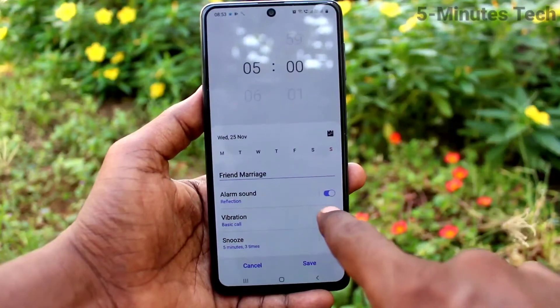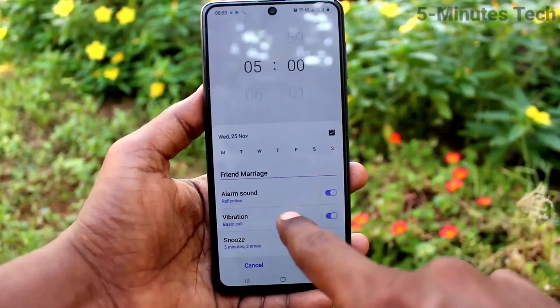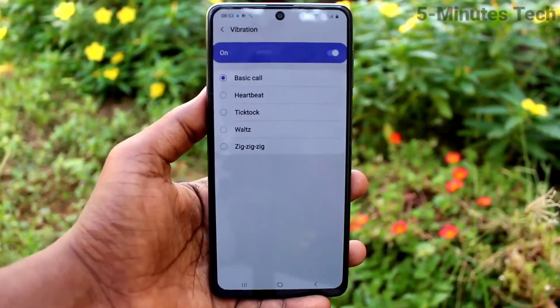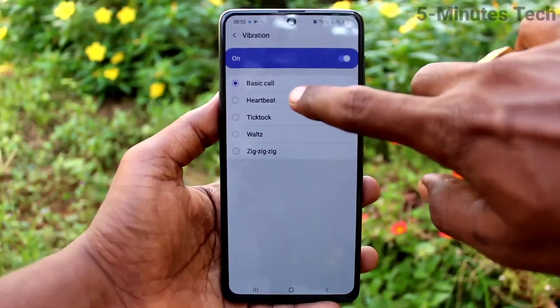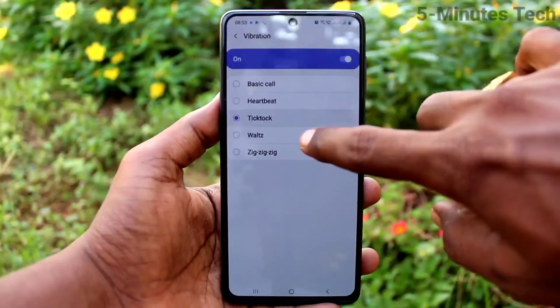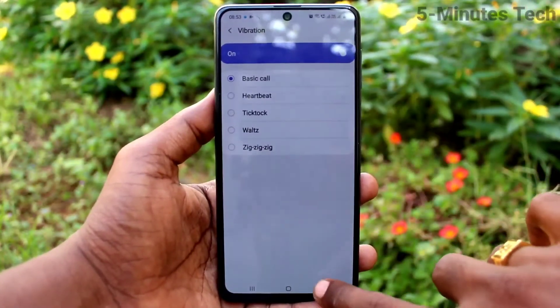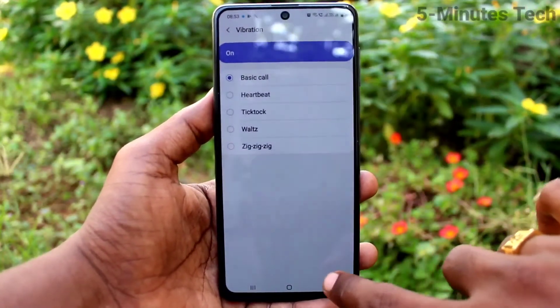Then vibration — you can turn on or turn off vibration, or select from the available options. If you turn it on, just select from the available vibration options and that pattern will be repeated.